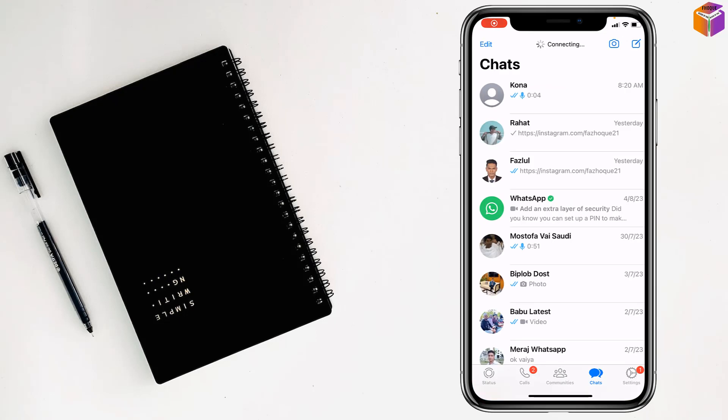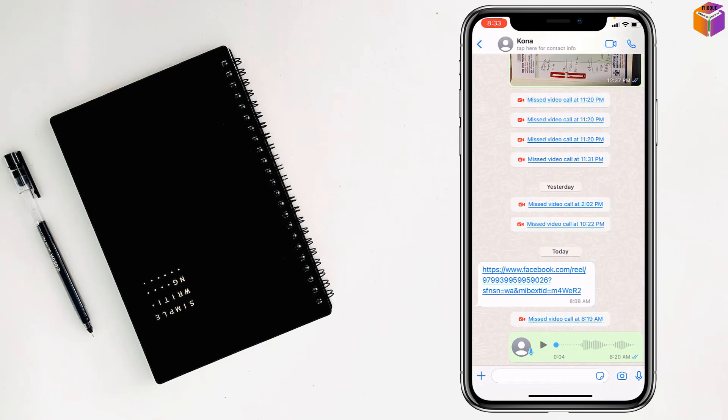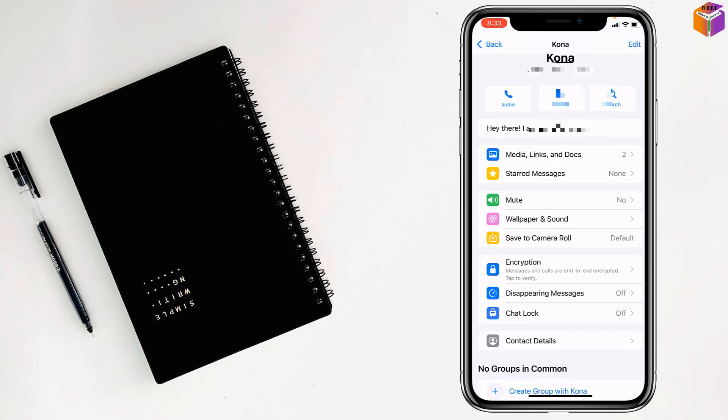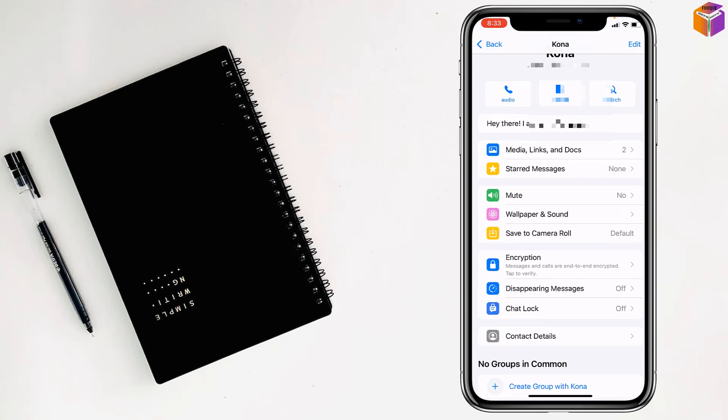Then, just tap on individual contact, then tap on name at the top, then tap on wallpaper and sound.